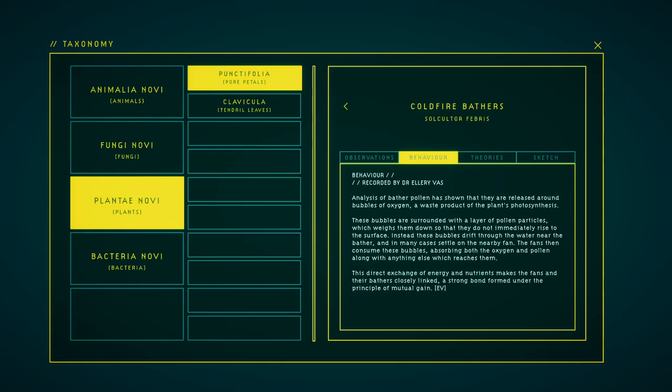Analysis of bather pollen has shown that they are released around bubbles of oxygen, a waste product of the plants' photosynthesis. These bubbles are surrounded with a layer of pollen particles which weights them down so that they do not immediately rise to the surface. Instead, these bubbles drift through the water near the bathers, and in many cases settle underneath the fan. The fans then consume these bubbles, absorbing both the oxygen and pollen along with anything else which reaches them. This direct exchange of energy and nutrients make the fans and their bathers closely linked. A strong bond formed under the principle of mutual gain.